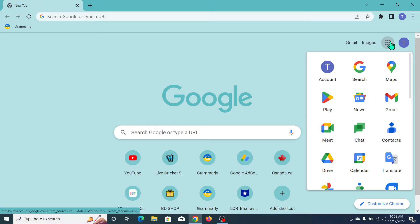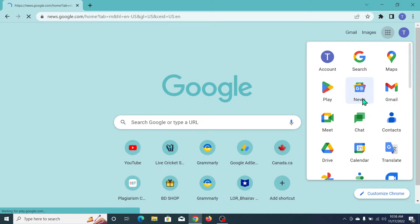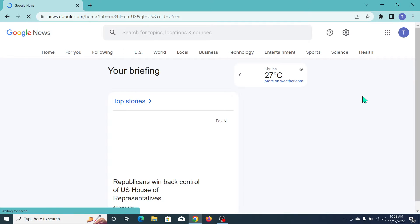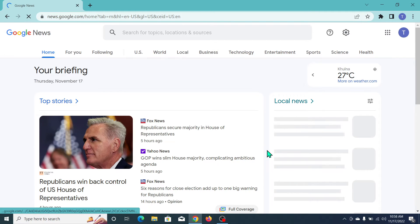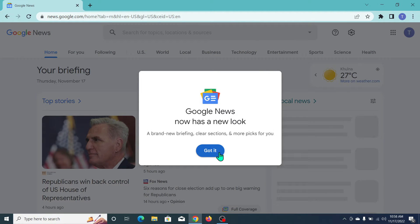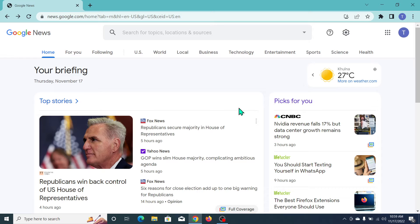Now you can see this is Google News, so open it. Now you can see Google News is already opened. What you need to do is go to the top right side...